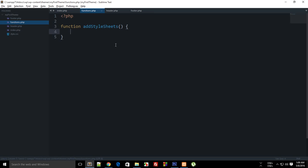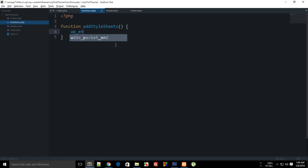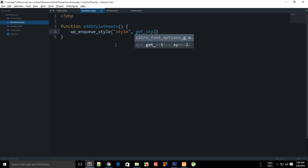Inside it should say wp_enqueue_style then this is style and the next thing would be get_stylesheet_uri.